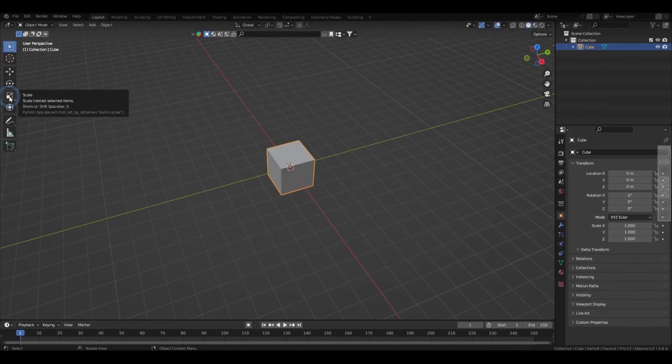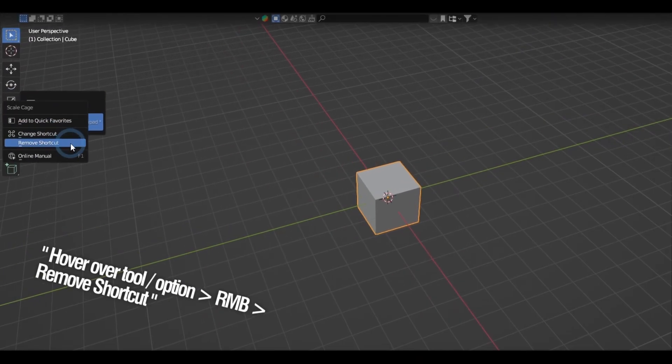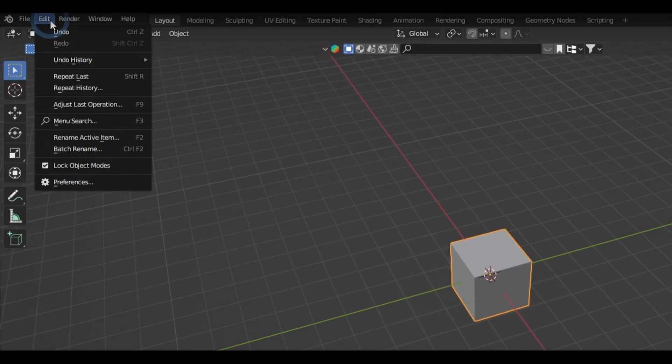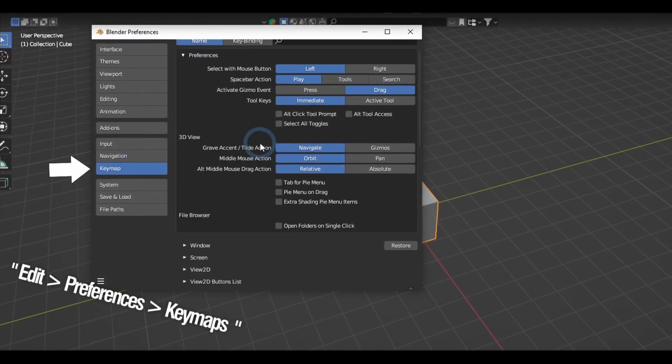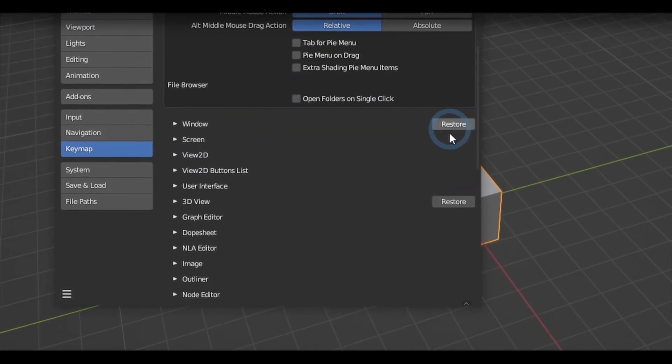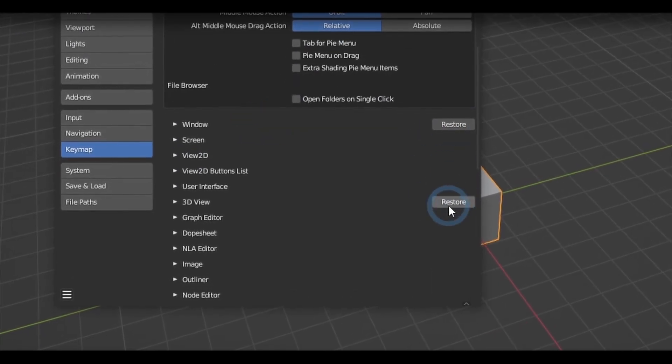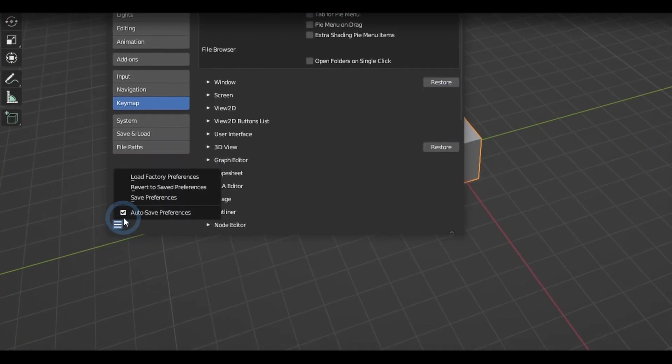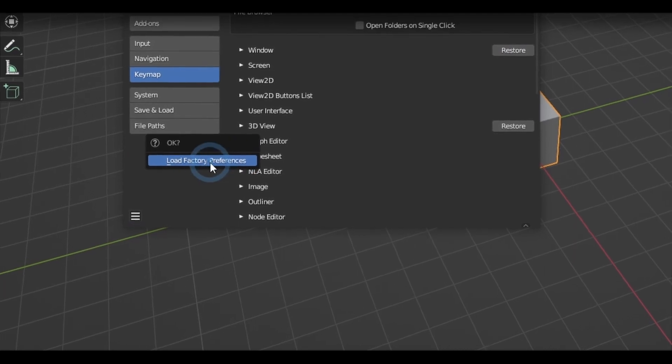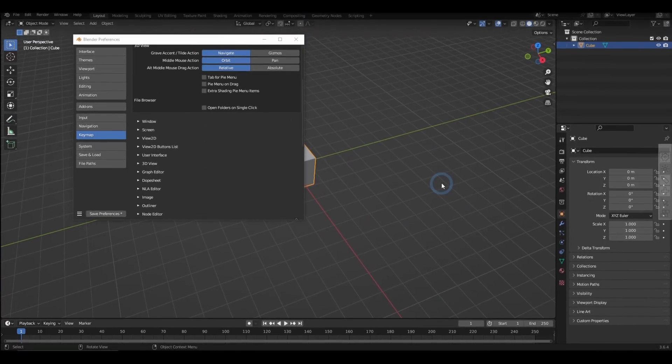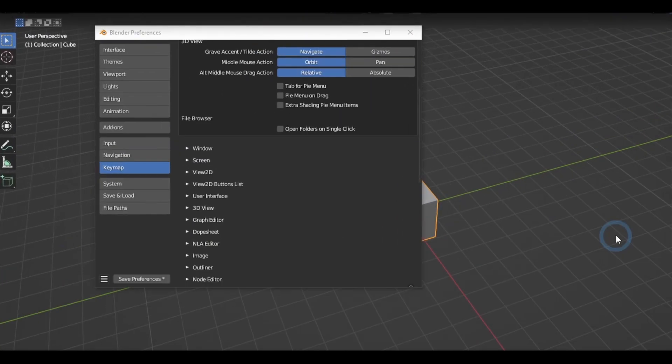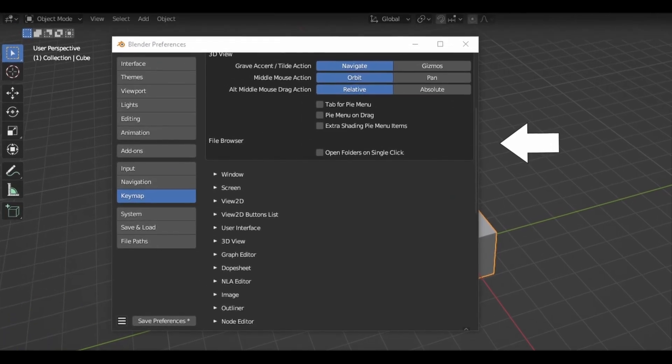To reset the shortcut, you can either right-click the tool again and remove it from there, or go to Edit, Preferences, Key Maps, and there you can remove one or more shortcuts all at once per category. You can also hit this menu button and press Load Factory Preferences and Confirm, though in this case, it is going to reset most if not everything you have modified in the Preferences.